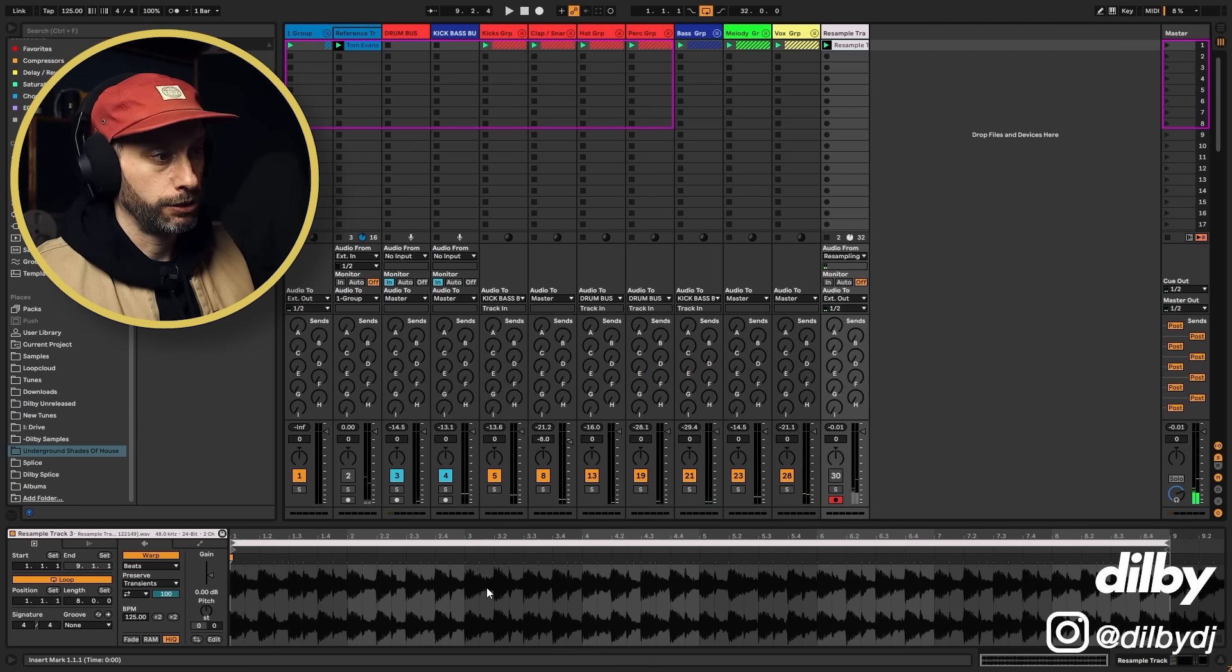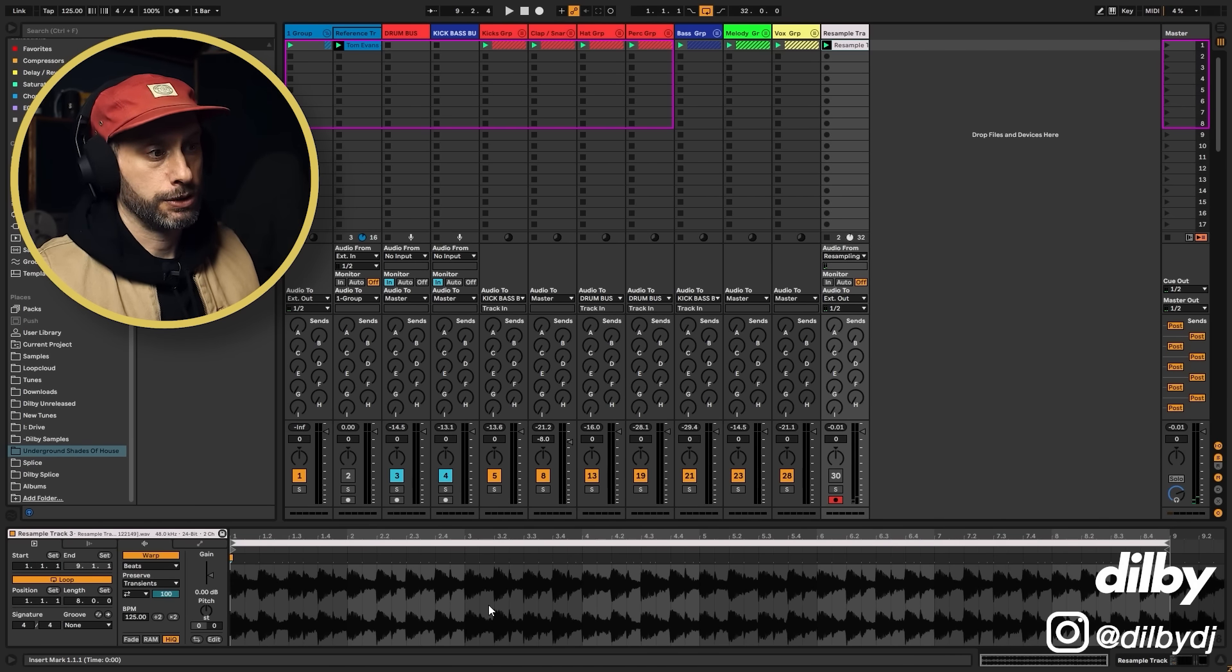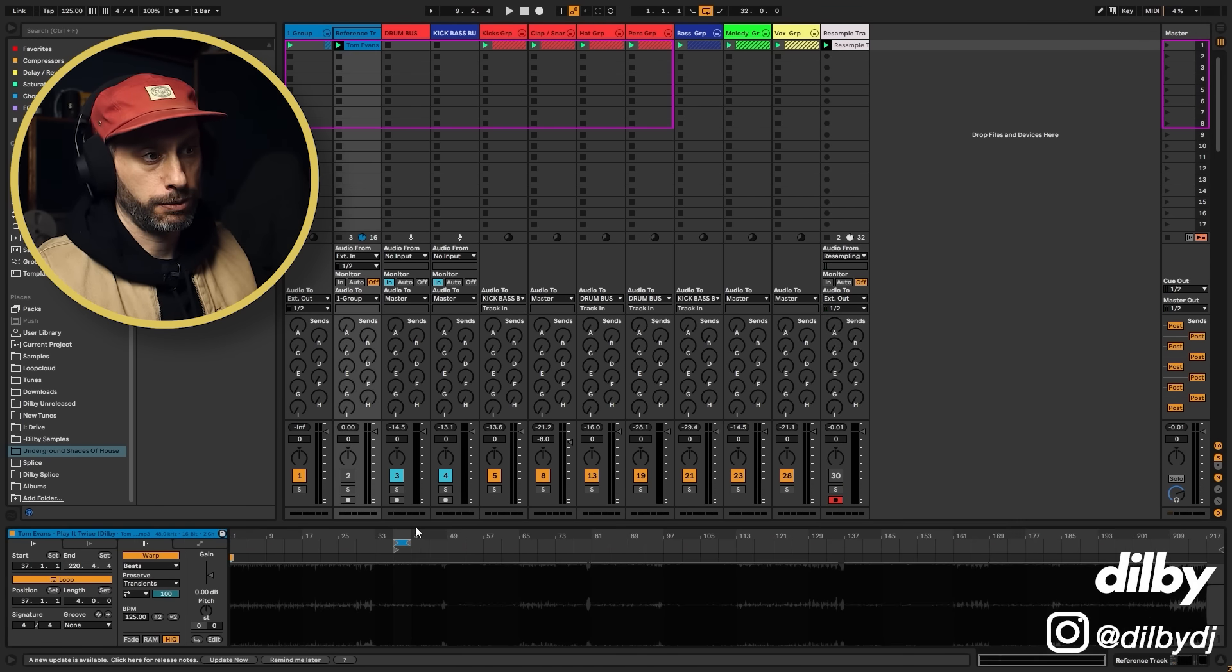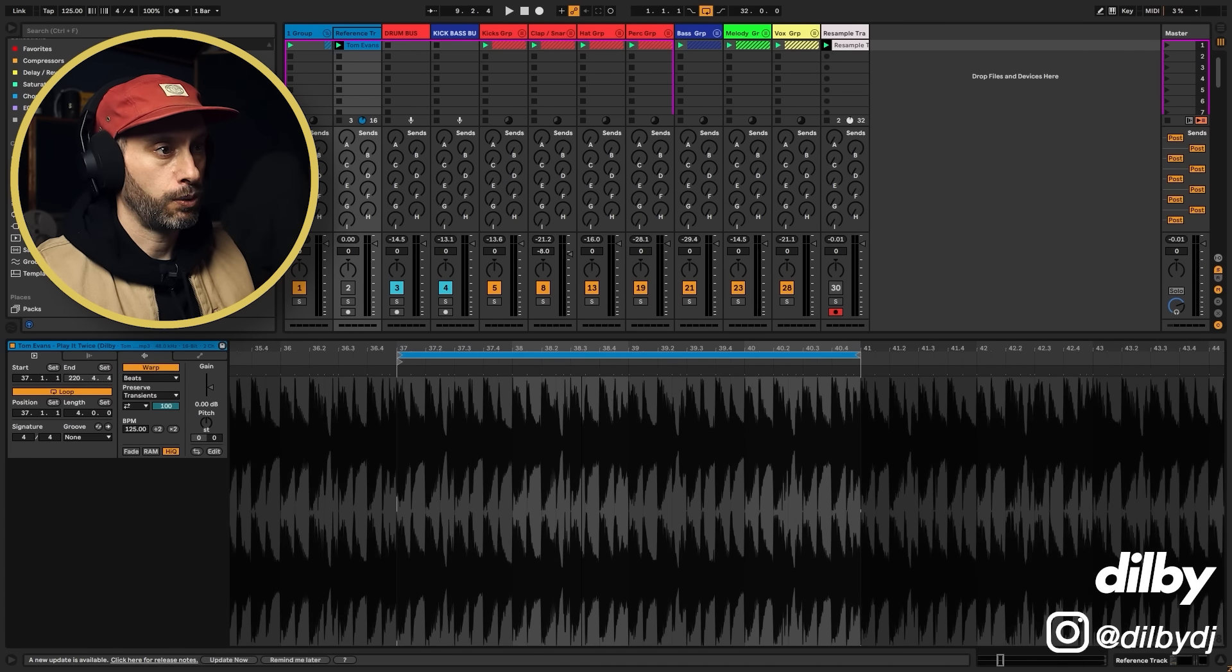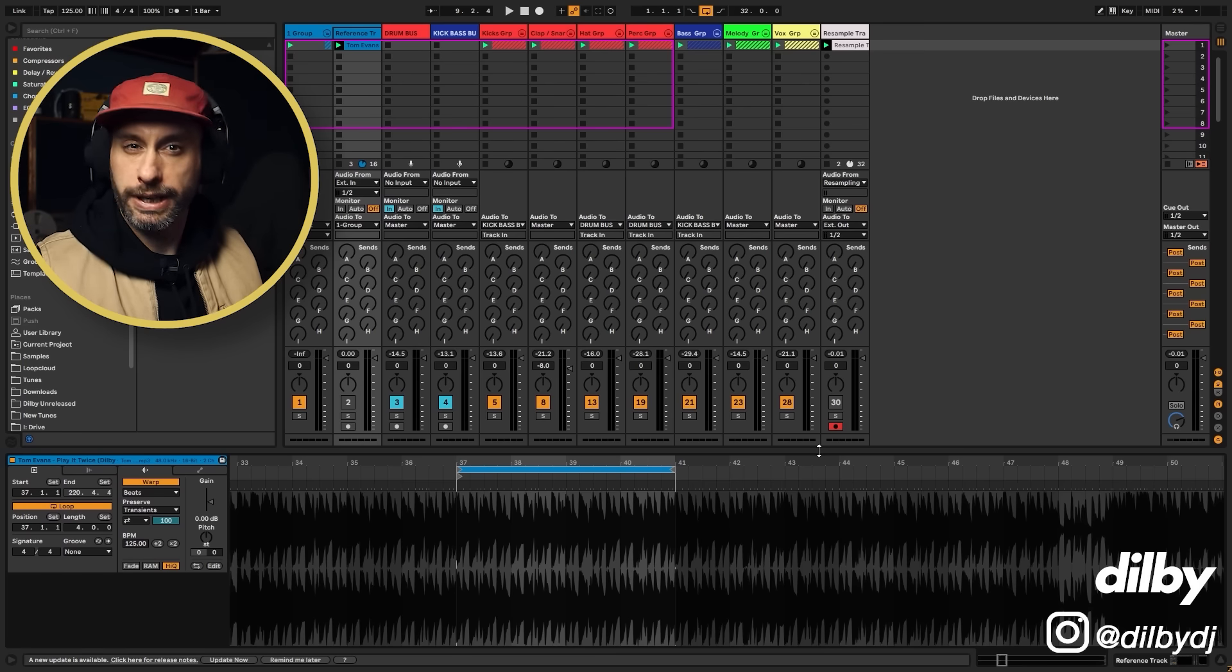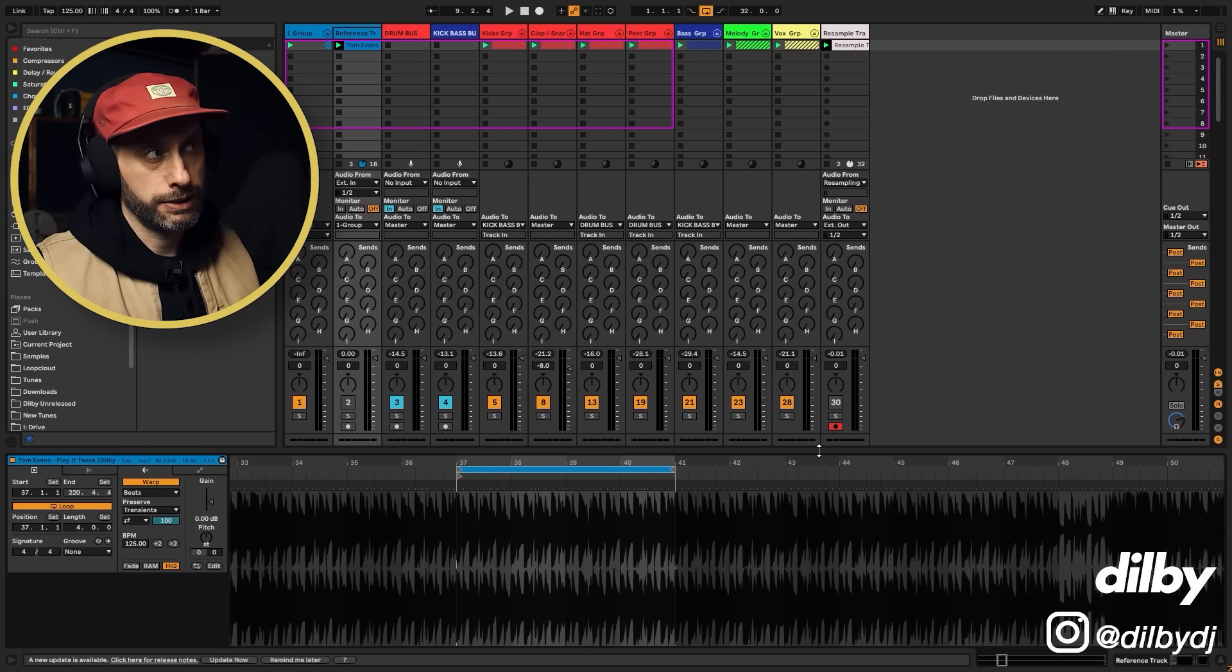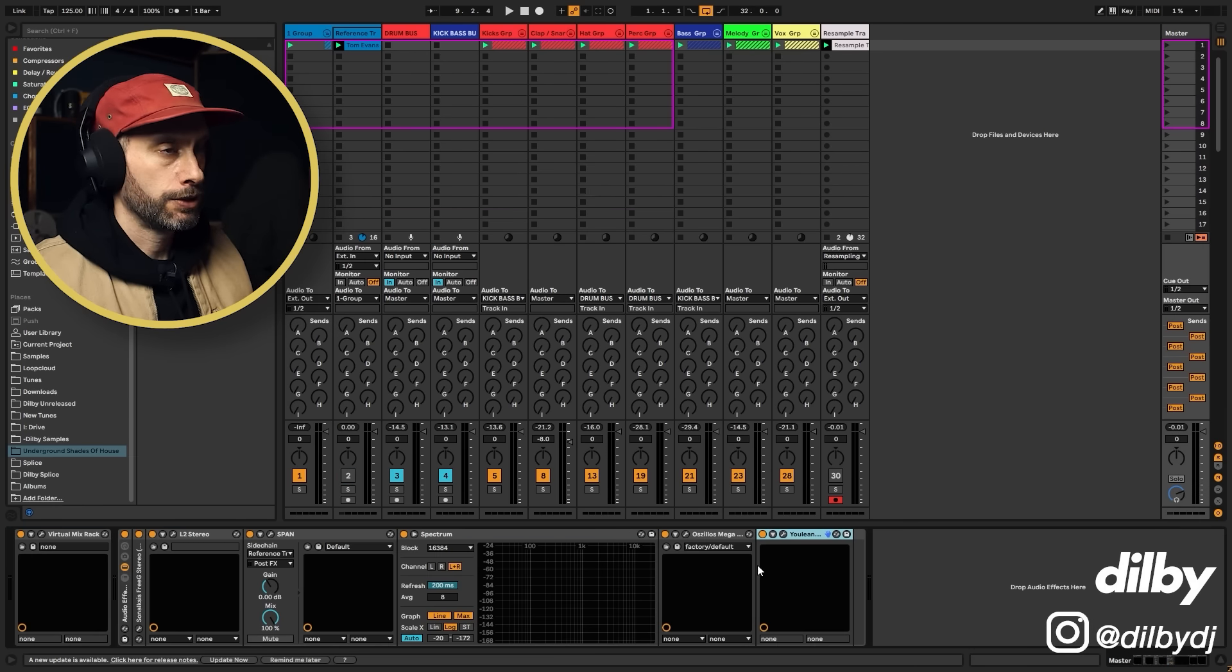All right, so now we've got a loop of our track with a waveform. So we can use that to compare to the waveform of this mixed and mastered track to see what the differences are because we can't necessarily hear all of the differences in our headphones, right? So we're going to use all of the tools available at our disposal to get that information.